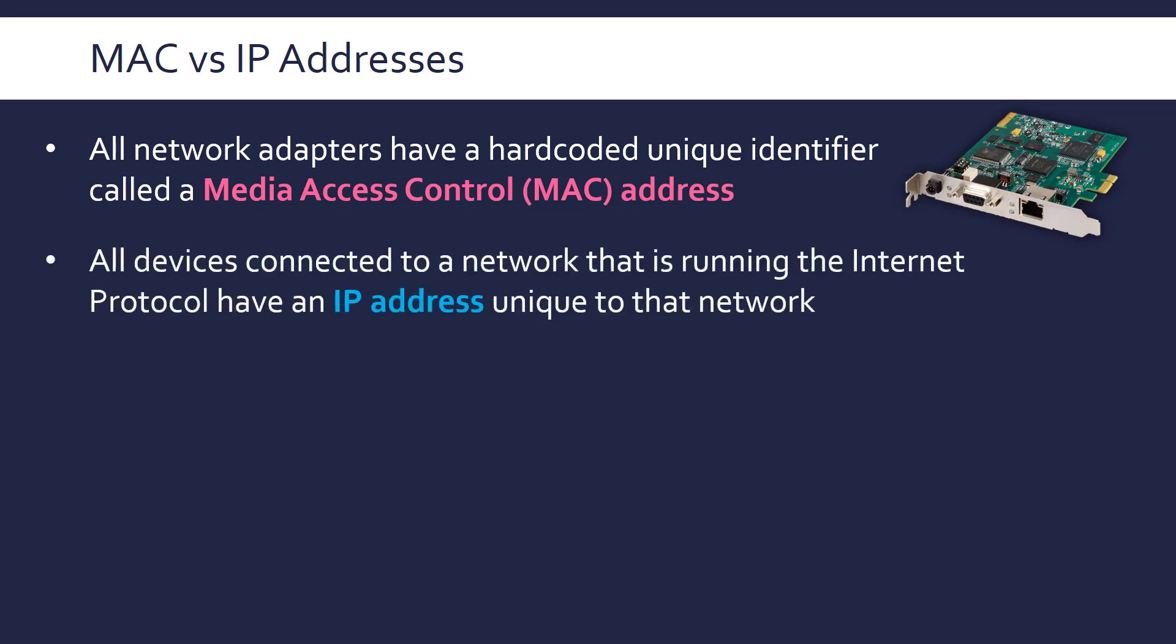They contrast with IP addresses because an IP address is assigned to a device that's connected to a network which is running the internet protocol, which is what IP stands for. So you have to be running this specific protocol to get an IP address, whereas a MAC address isn't connected to a protocol. Just every device that has a network adapter is going to have one. But to get an IP address you have to actually be running the internet protocol, which almost all networks are, but not every network is running this. And whereas a MAC address is meant to be unique worldwide, an IP address only needs to be unique to the network in question.